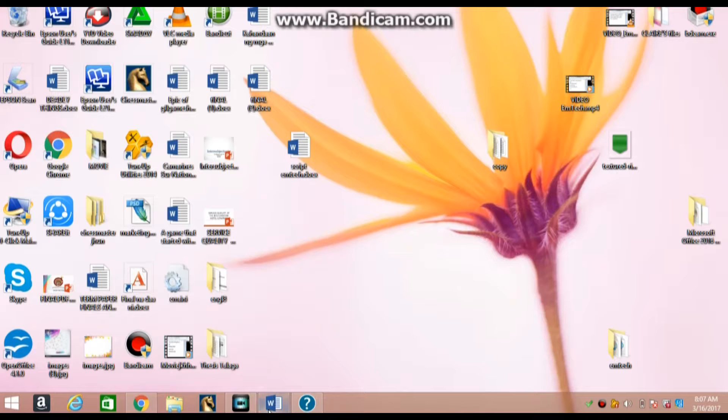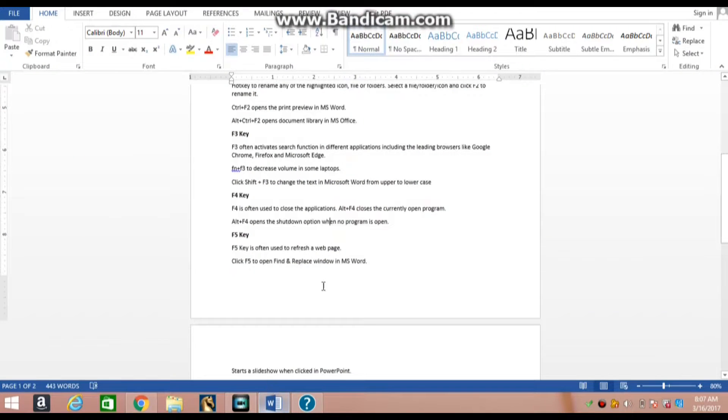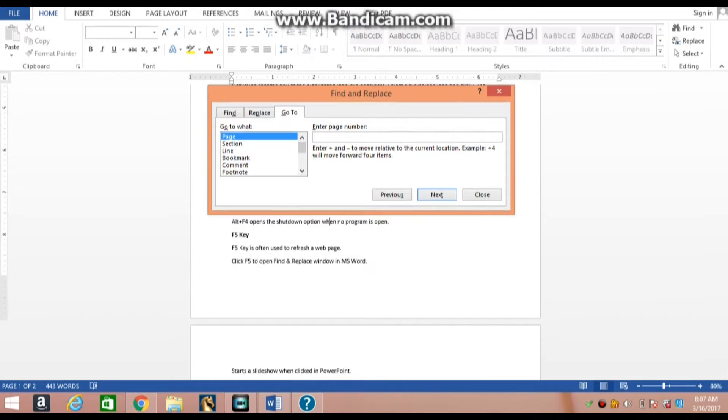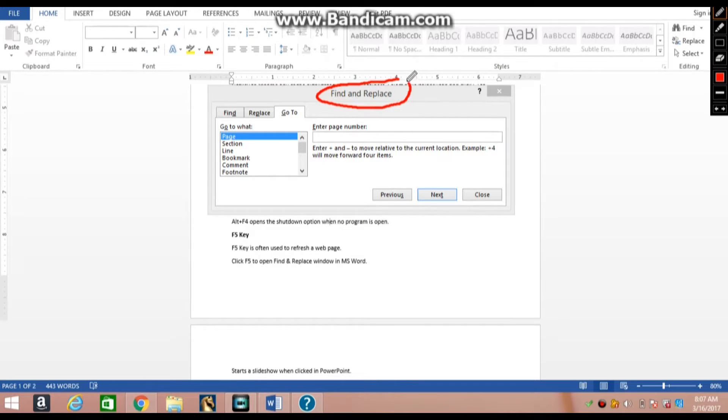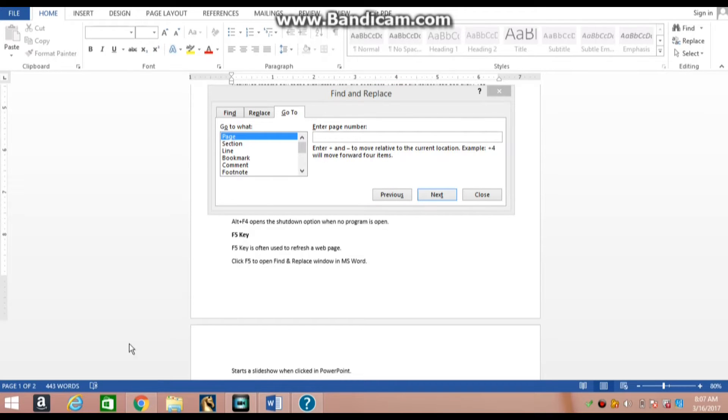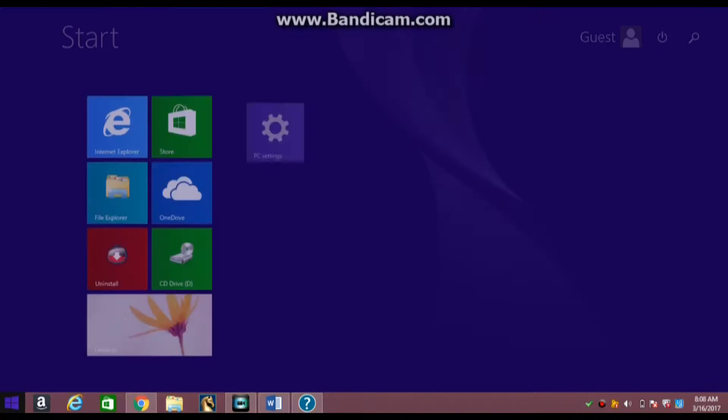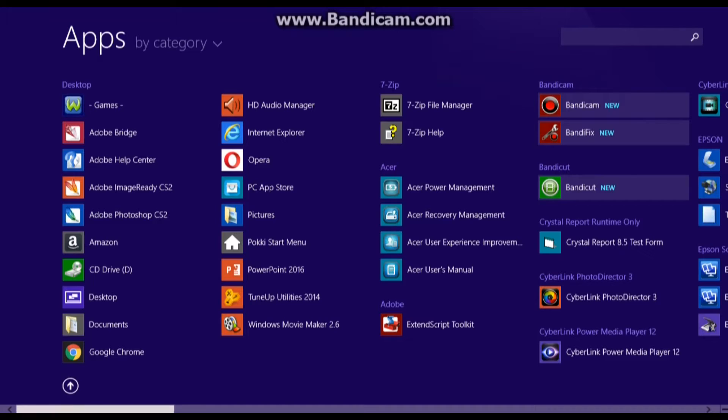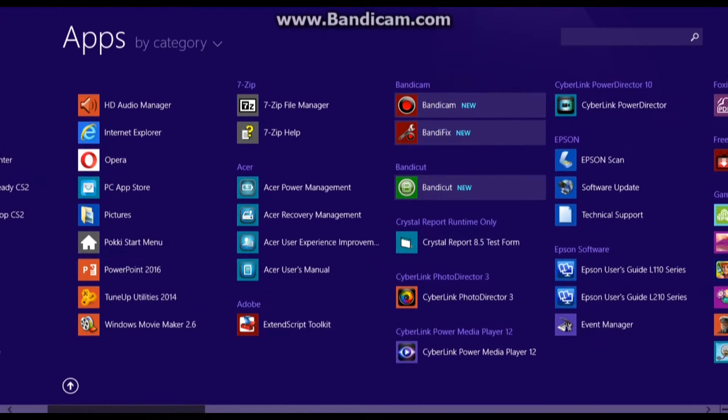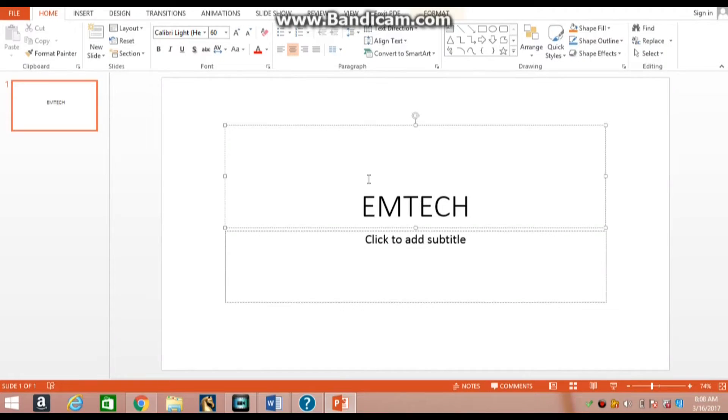F5 key is often used to refresh a web page. Click F5 to open find and replace window in MS Word, and start a slideshow when clicked in PowerPoint.